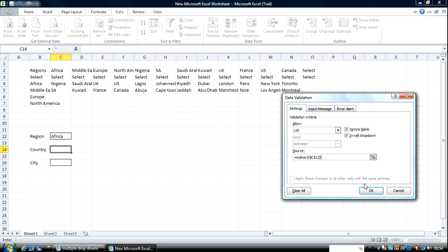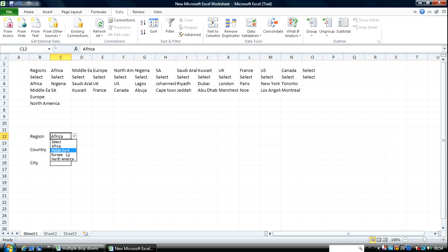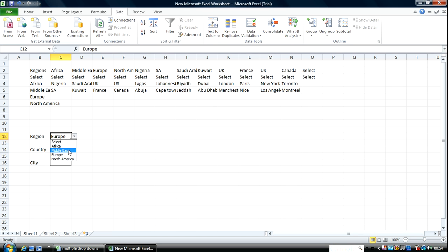I've done this — click OK. I'm going to show you a bug and how to fix it. Nigeria, South Africa — now let's change this to Europe. It works well: UK, France. Now watch this — if I change this to Middle East, it doesn't work. Why does this not work?